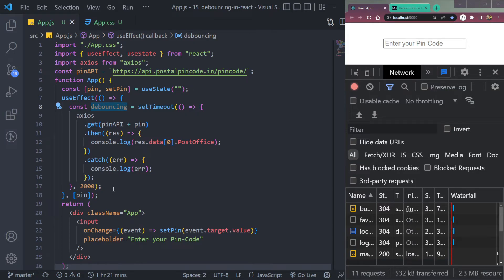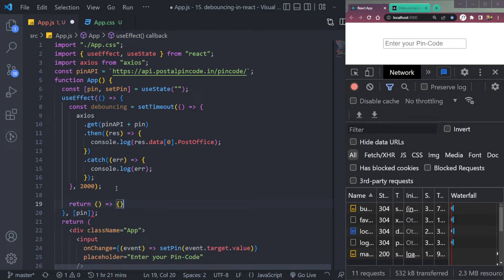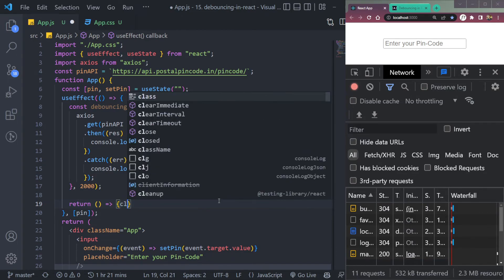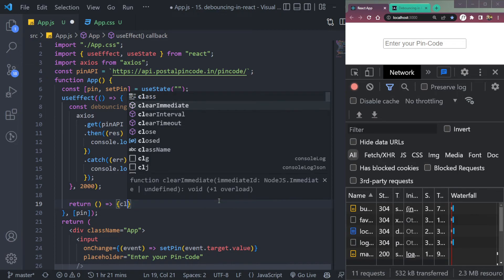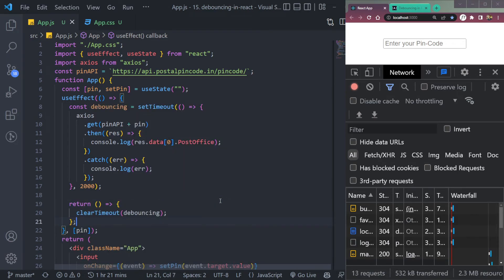Now we have to call the function. So to call the function, we can simply... how to call the function? Let's do this. So we will do return. And inside this return, we will do... but wait a second. Okay, how to do this? In the return, we will do clearTimeout, clearTimeout, and we will pass this debouncing function. So let's see if it works or not.